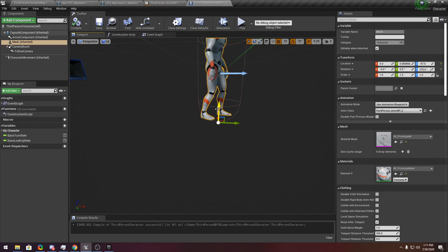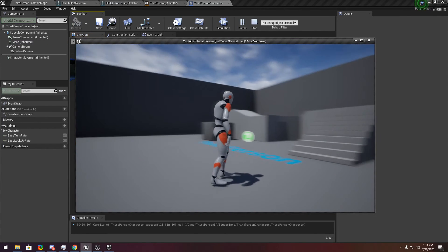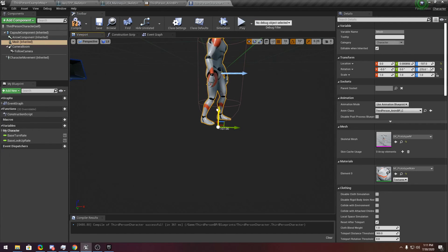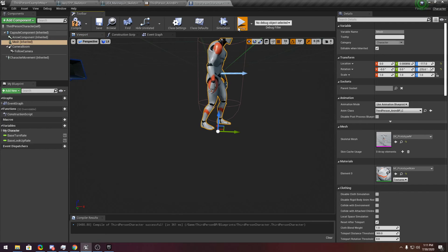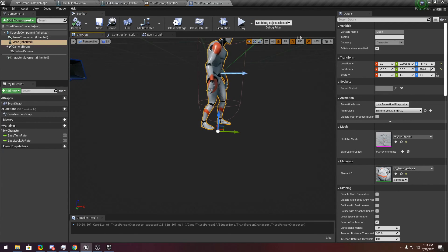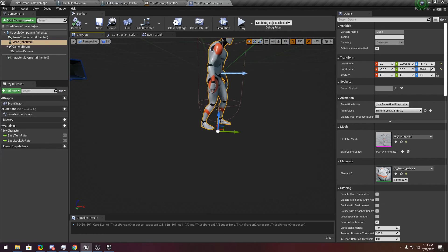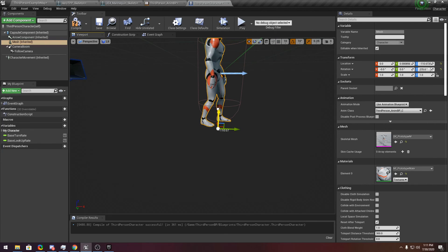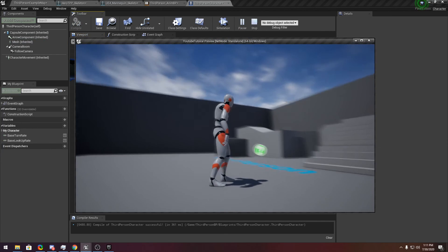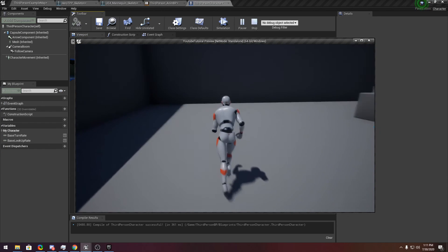You just have to bring it down, and you are good. Maybe one more adjustment inside the thing — just change the position and you are good to go. And that's how you retarget animations.